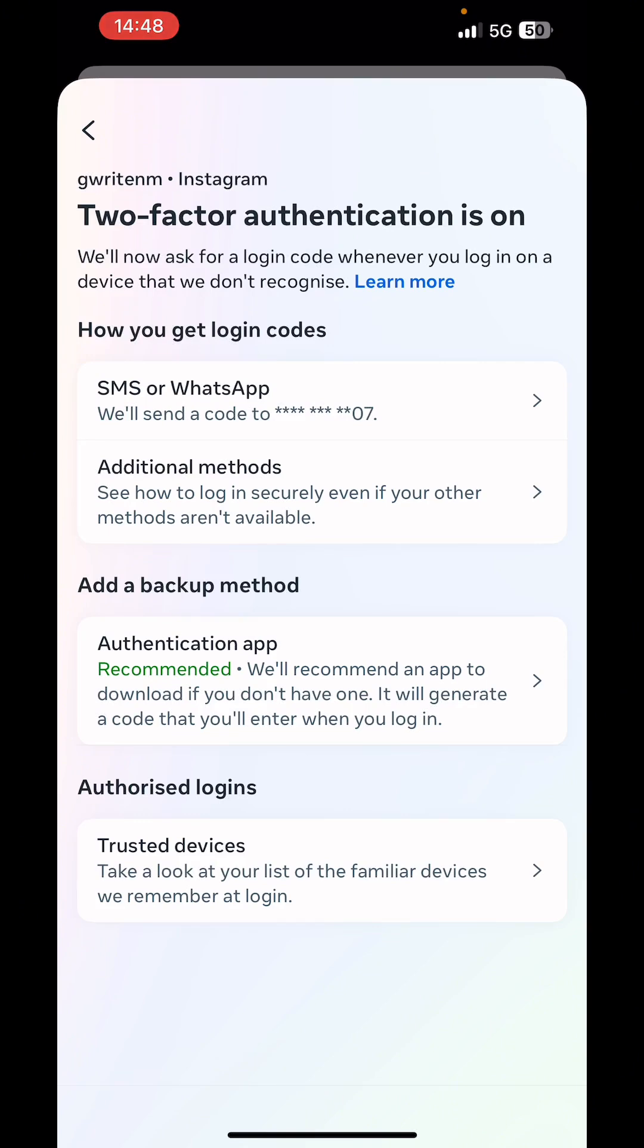Next we select the Instagram account. Next we choose one of these options. So you could set up SMS or WhatsApp, then follow the on-screen instruction.